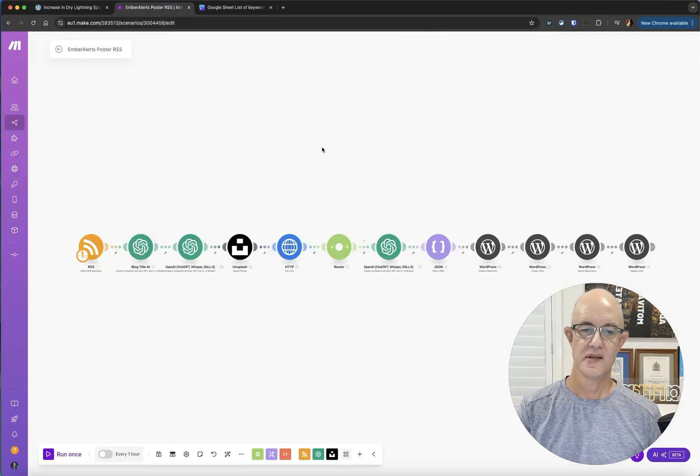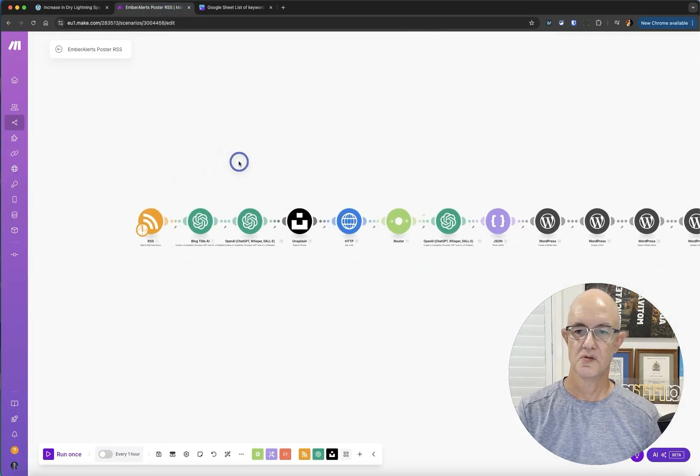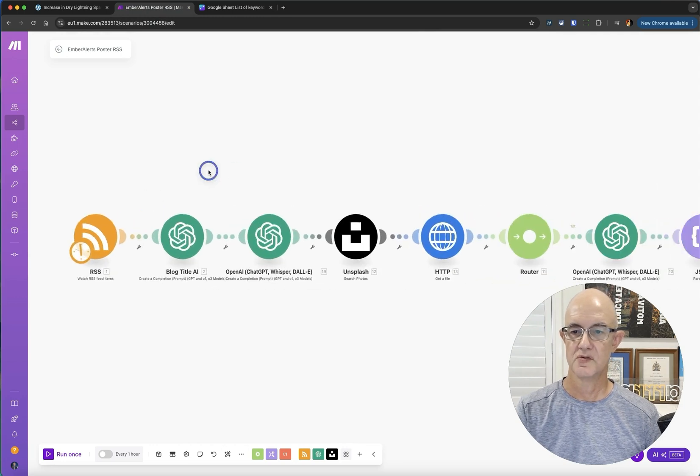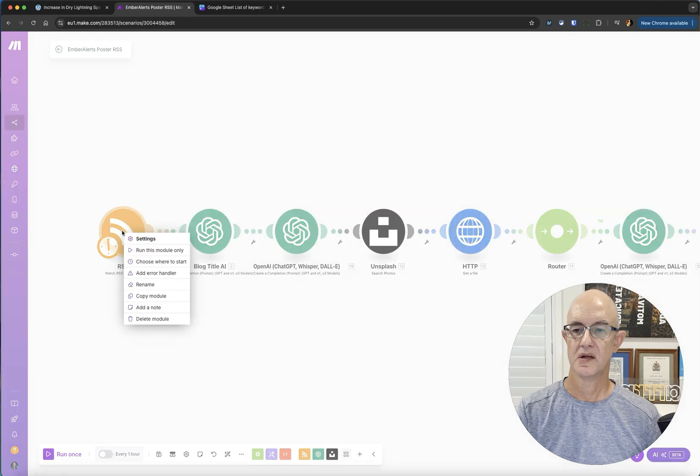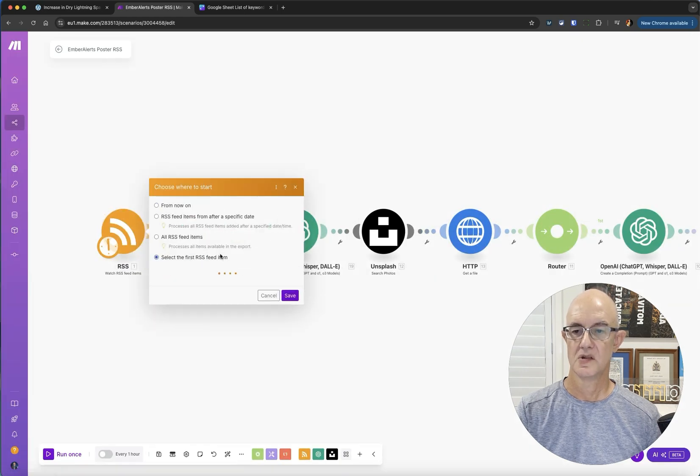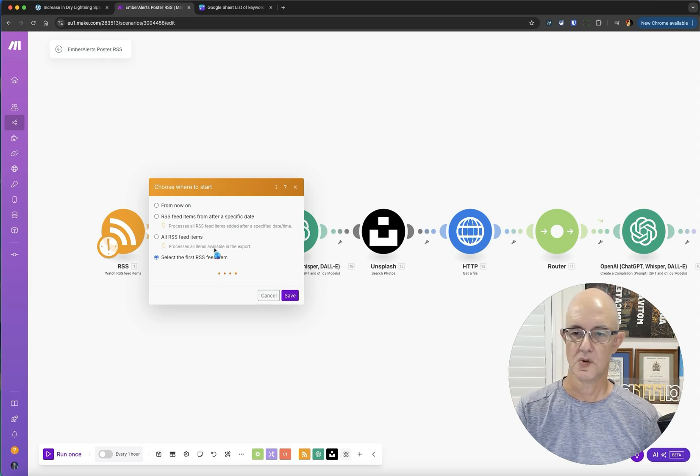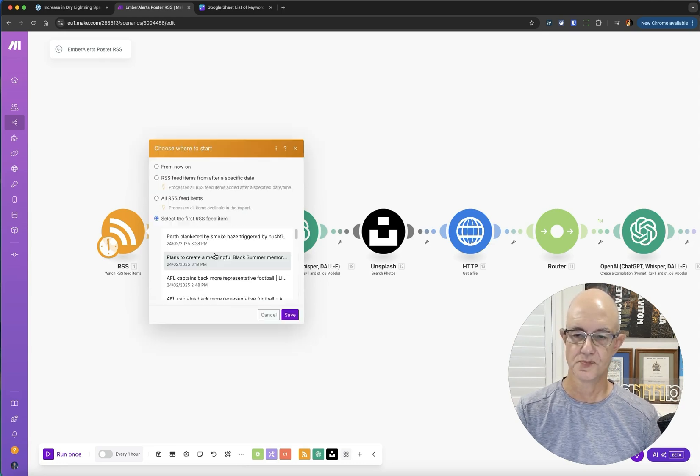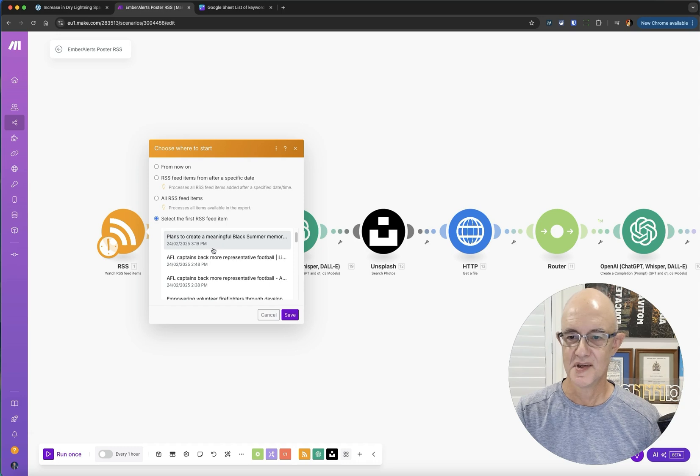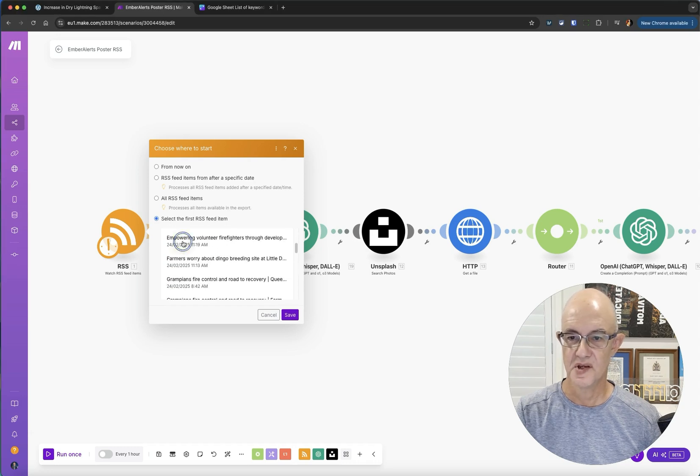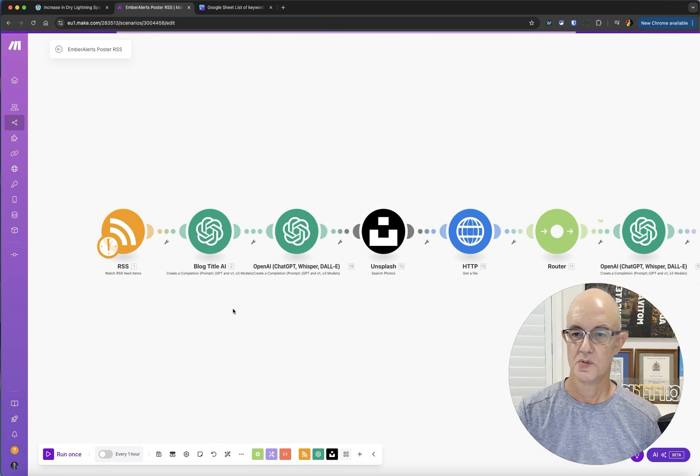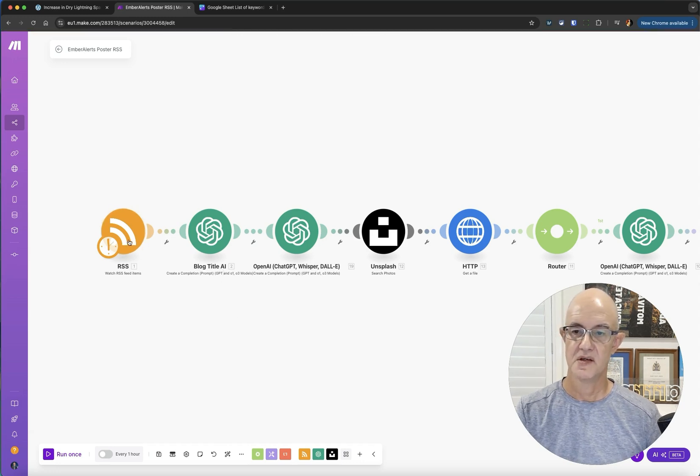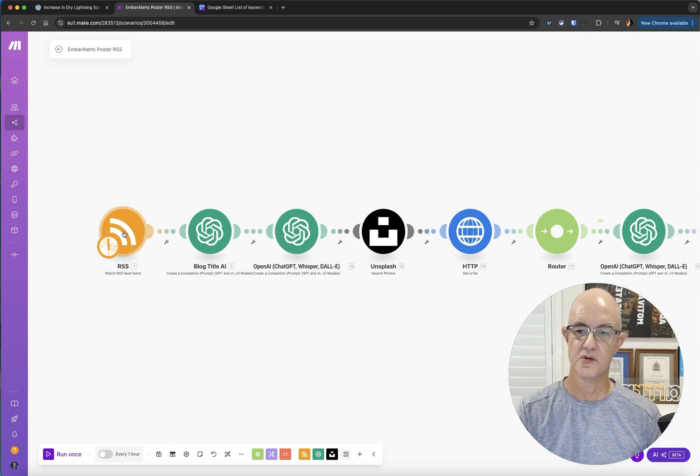Let's have a look at how I did that in Make. I'm going to go through some of the basics for you here. We've got our RSS feed and I'm just going to choose where to start this so we can run it and you can see what happens. Hopefully this all works right. Every now and then it goes a bit weird. There we go, empowering volunteer firefighters, which is what I am. We'll collect our article from here.